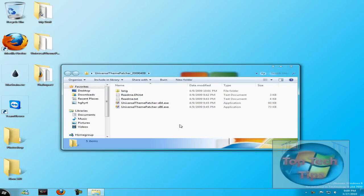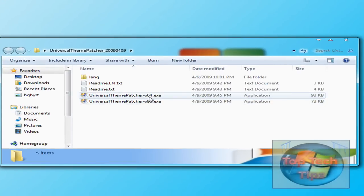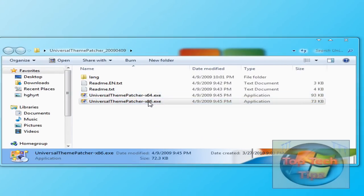Once you download it, you'll get a folder called Universal Theme Patcher. Just open it, and then if you have a 64-bit operating system, click there. And if you have an x86, just click here.